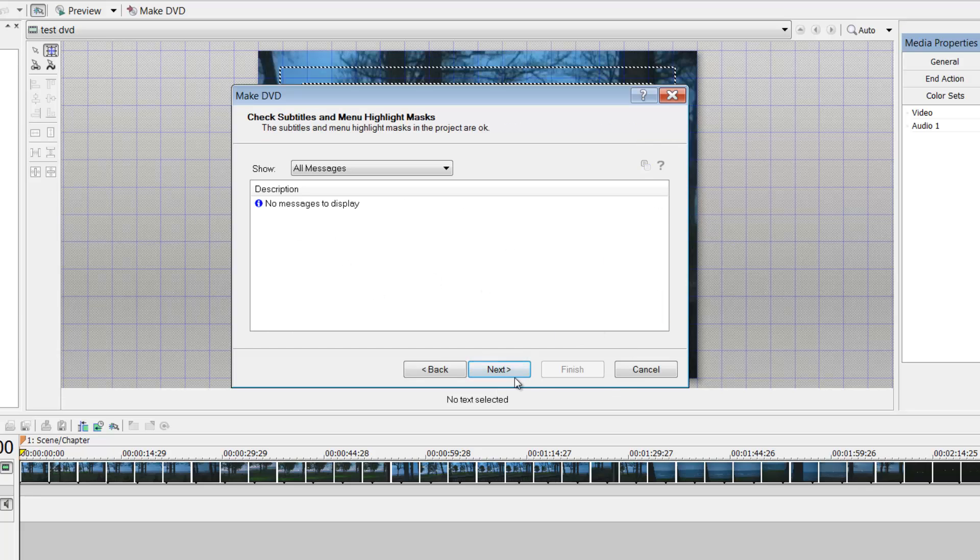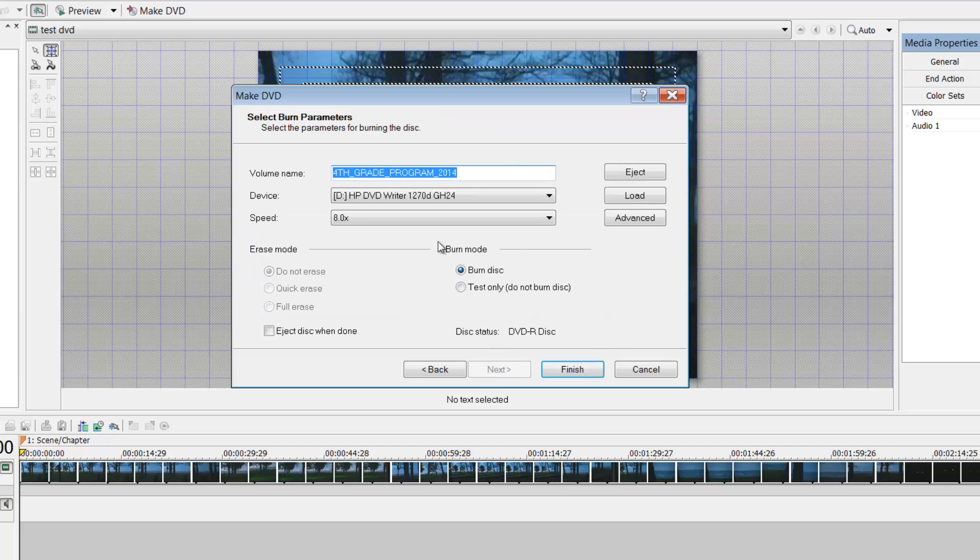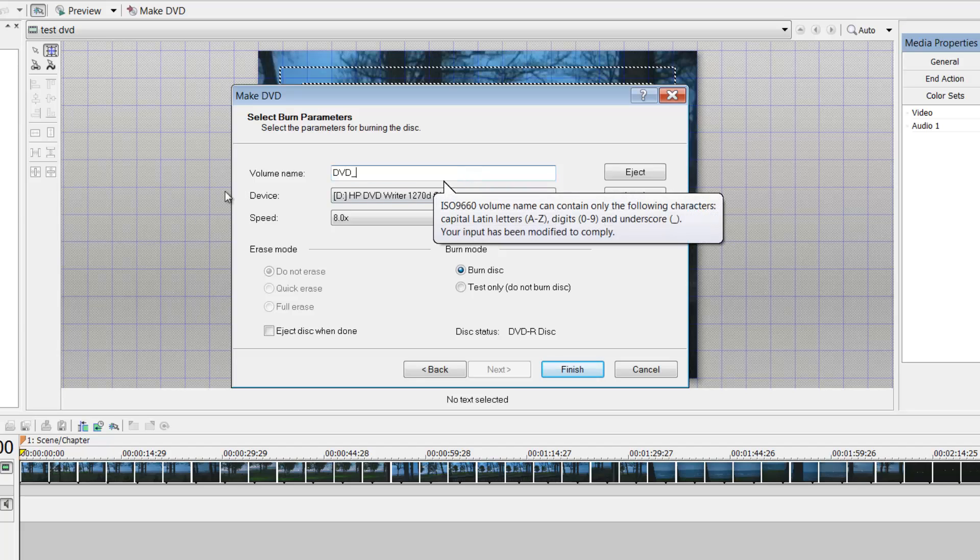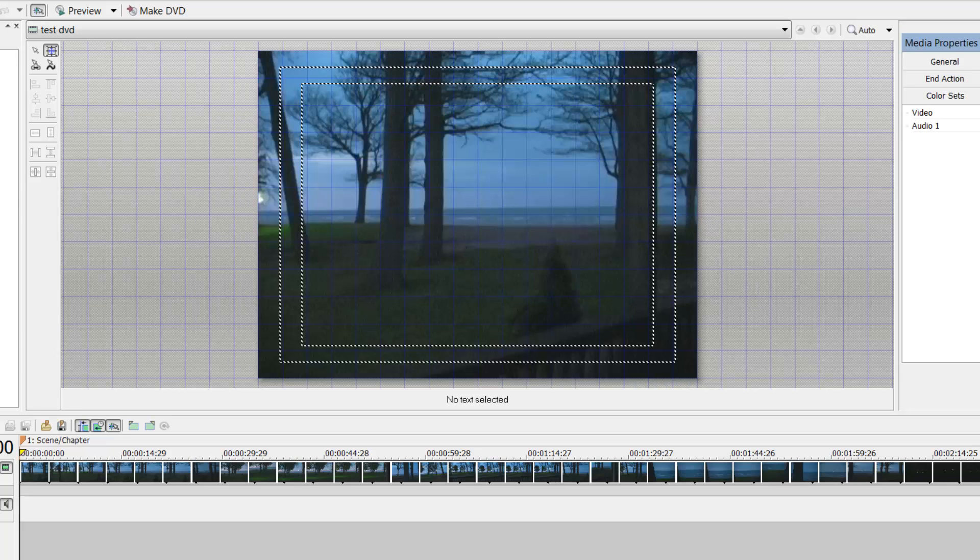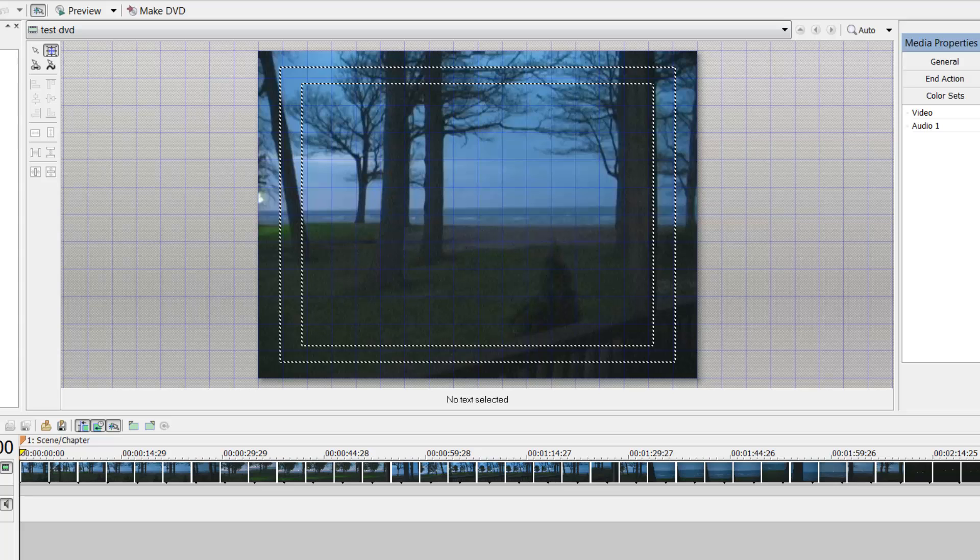And now you go into your burn parameters. So you can call it whatever you want to. You can say eject disk when done. So you just put your title and then you would just say finish. I'm not going to do that because I don't want to waste a DVD. So anyhow, from there, that would be it. You would wait, wait, wait, DVD pops out, go take it to your DVD player and test it. That's what I do.